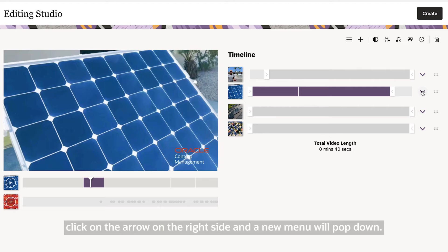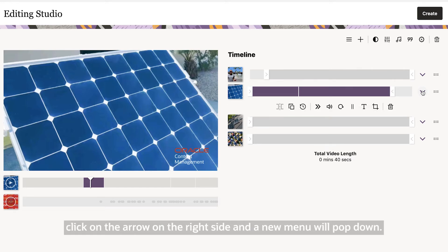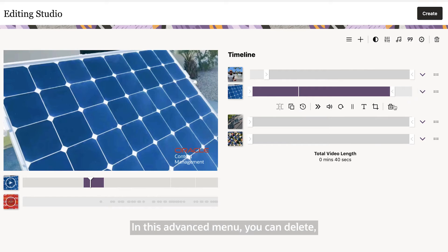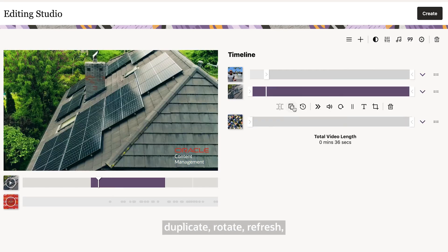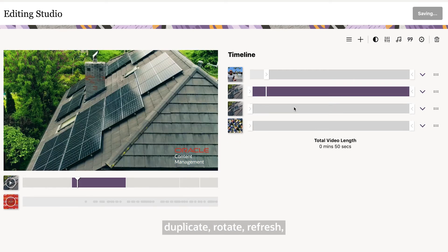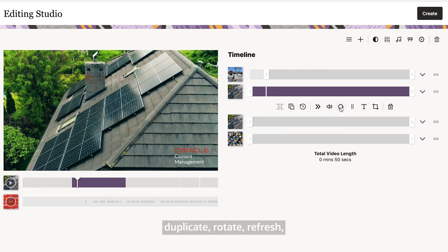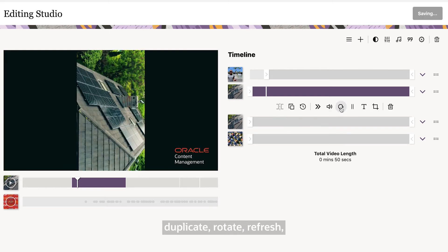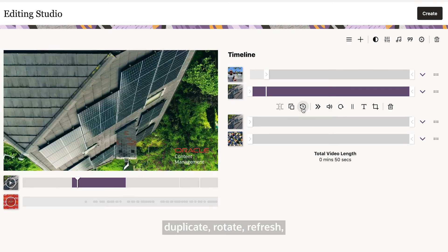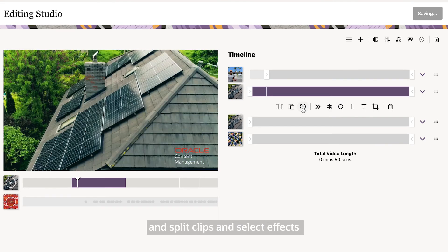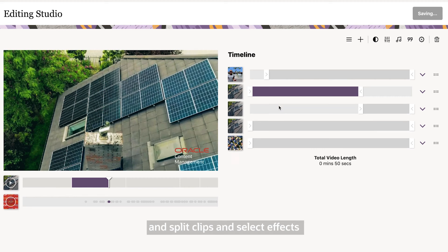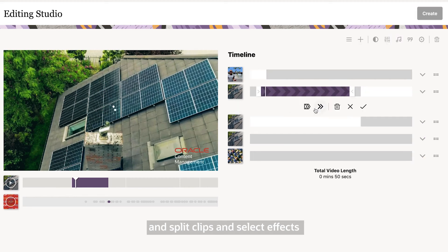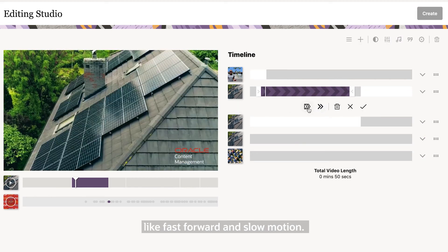In this advanced menu, you can delete, duplicate, rotate, refresh and split clips. And select effects like fast forward and slow motion.